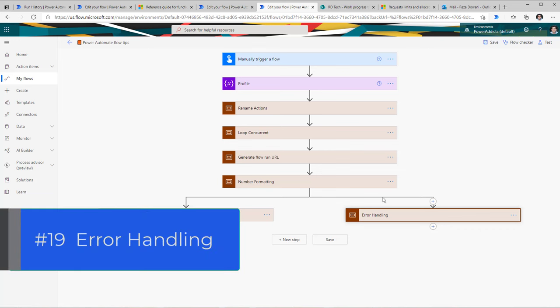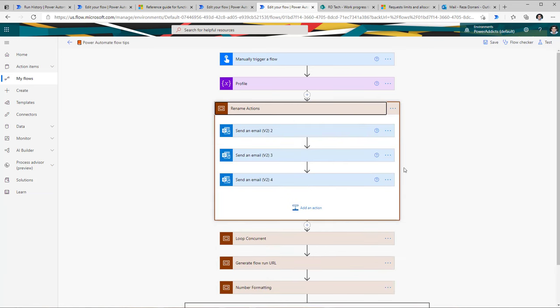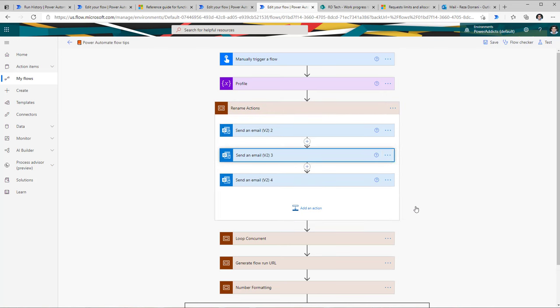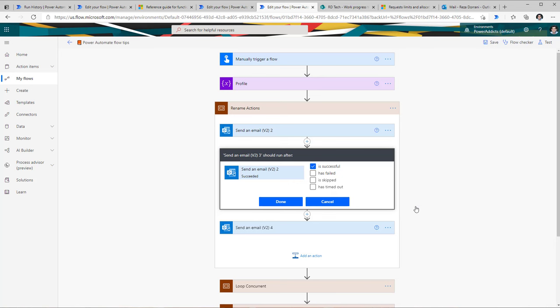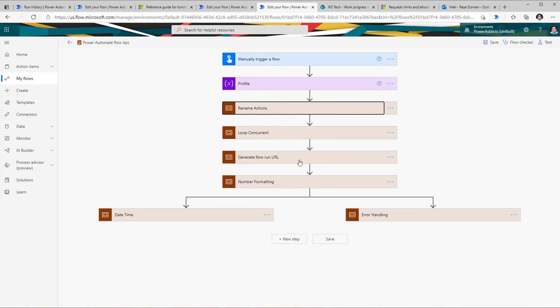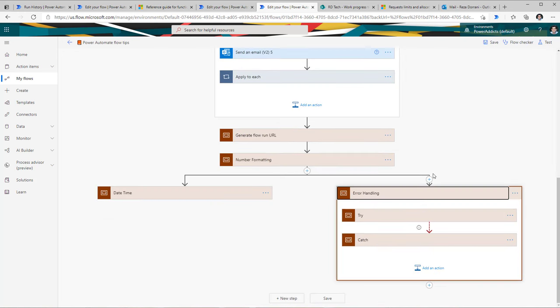The next tip is around error handling. In flow, for every action you can go to the three ellipses and get a property called configure run after. By default, every action runs if its preceding action is successful. But you can also select: run this step only if the previous action failed, or if it was skipped, or timed out. You can define configure run after settings for each and every action. Additionally, you can configure run after on scopes to create try-catch scenarios.